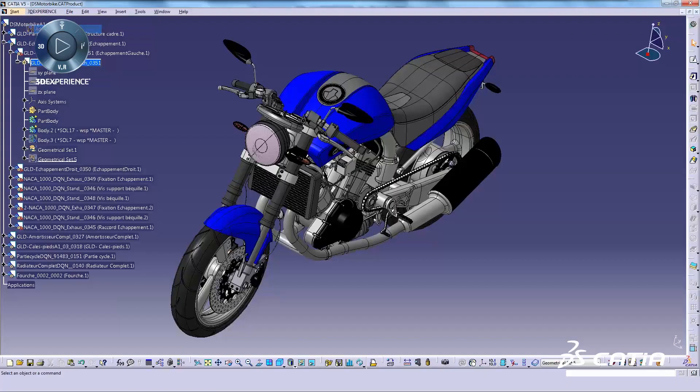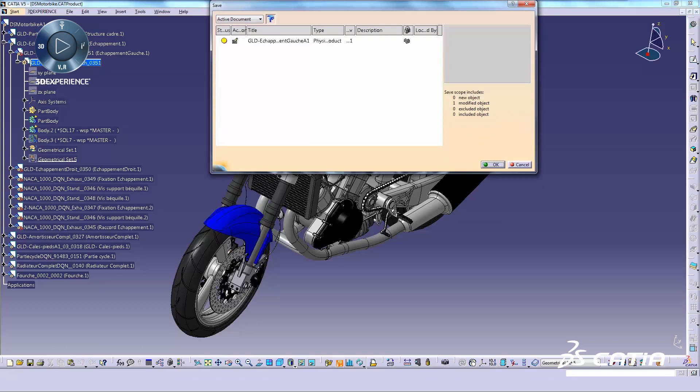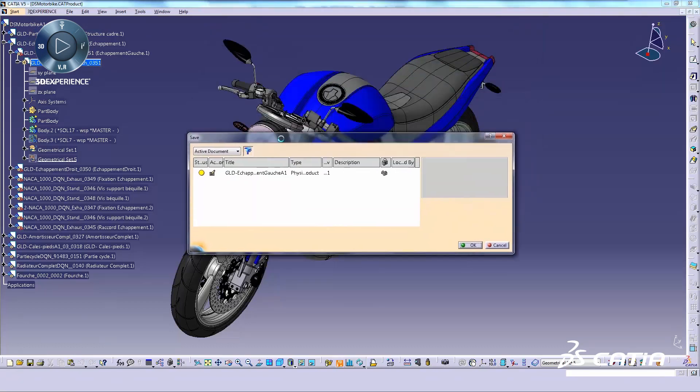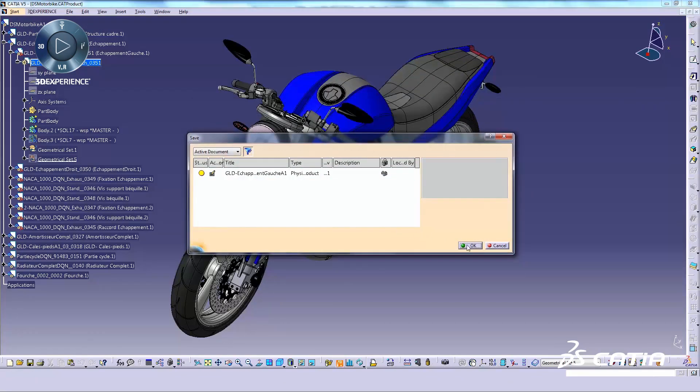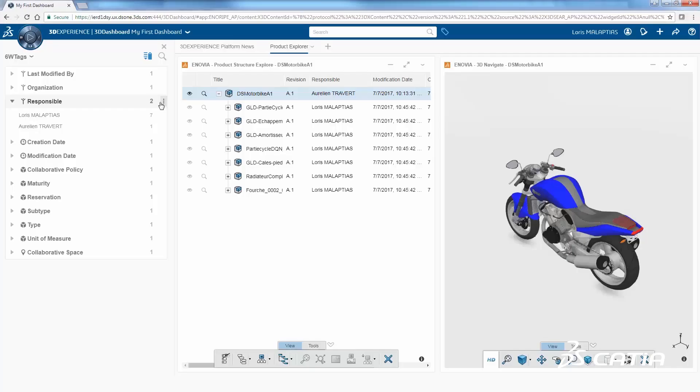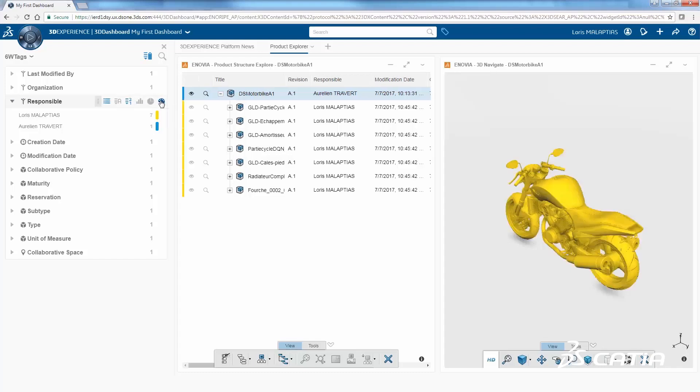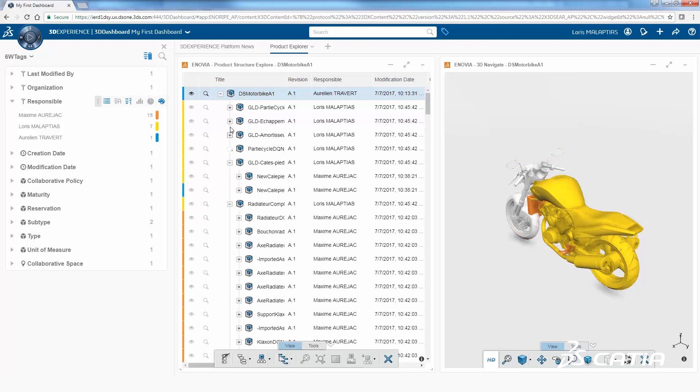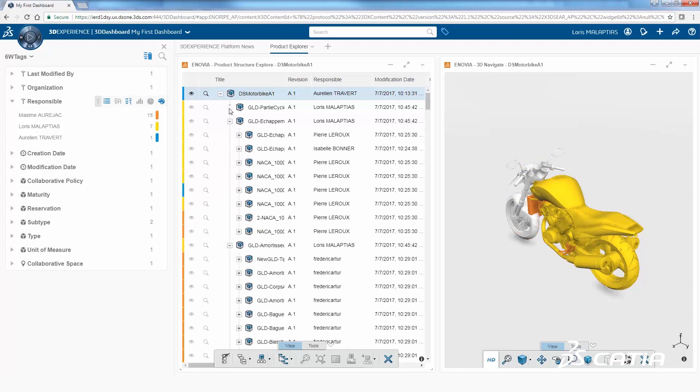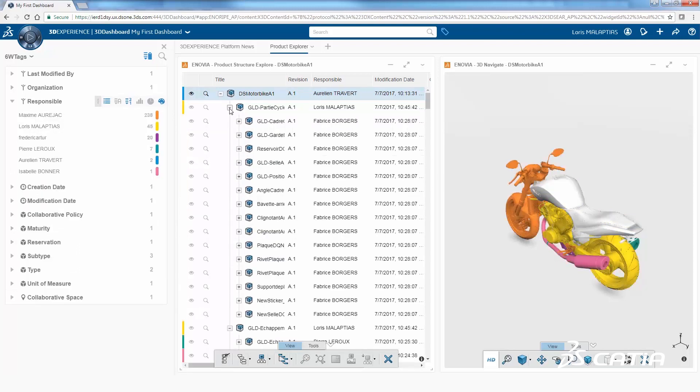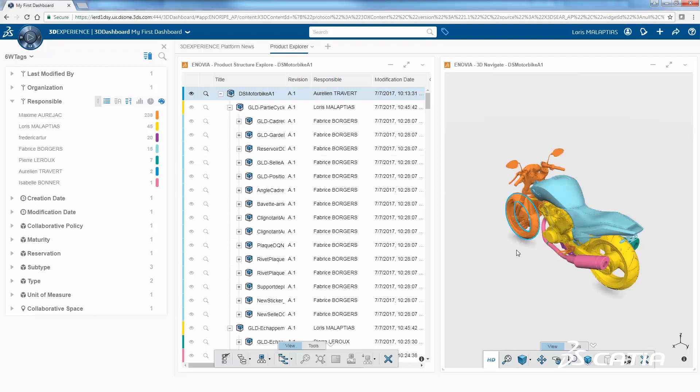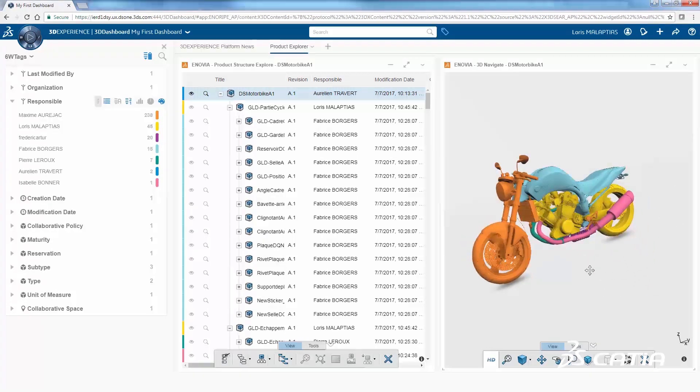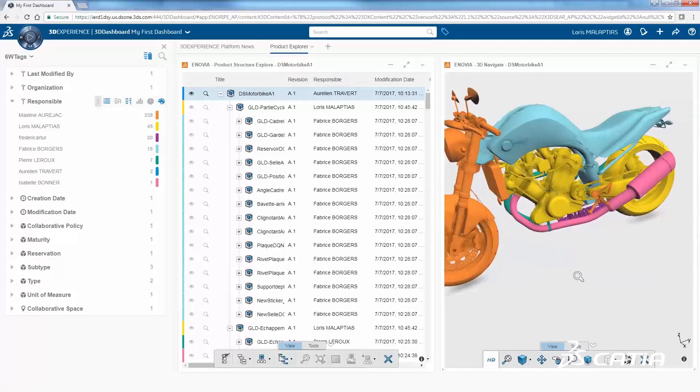PowerBy lets CATIA V5 users benefit from the 3DEXPERIENCE platform without migrating data or disrupting existing processes. Continue to use V5 to create new models and make these and existing V5 models available on the platform, where they are secured, managed, tagged, visualized, and shared.